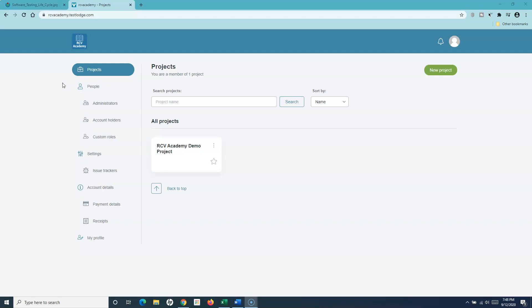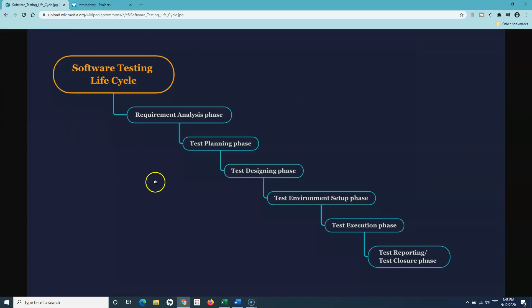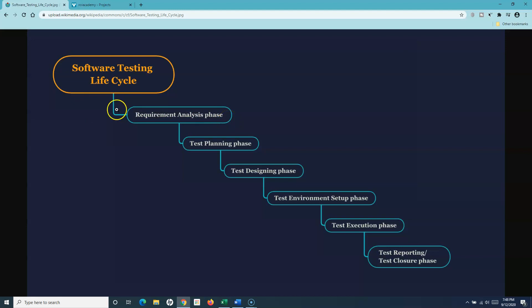So let's go back to the software testing lifecycle. This is a diagram from wikimedia.org. There are different phases in the software testing lifecycle. The first phase is the requirement analysis phase, wherein you get requirements in the form of user stories if you're working in an agile development approach or methodologies like Scrum and Kanban, or in the form of a requirements document if it's a waterfall development model.